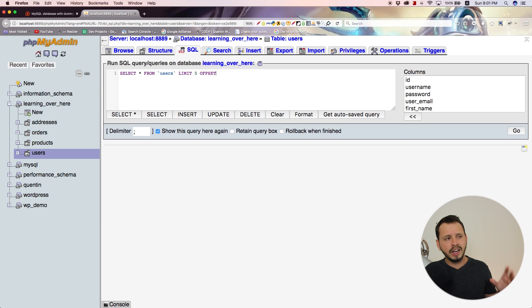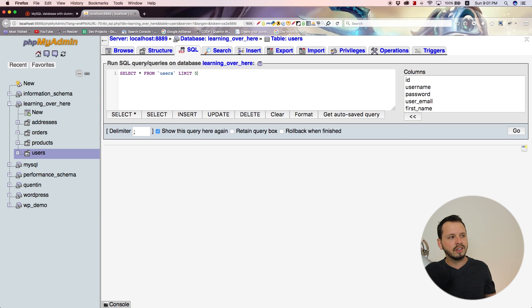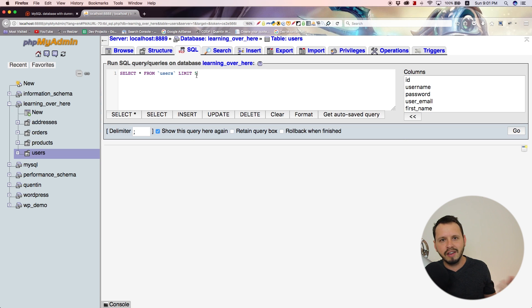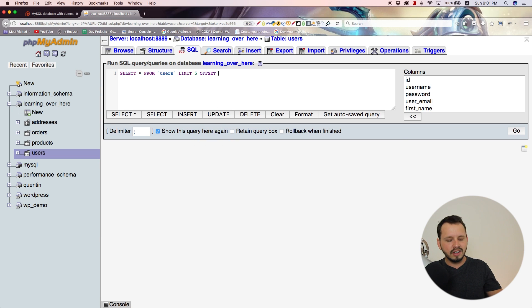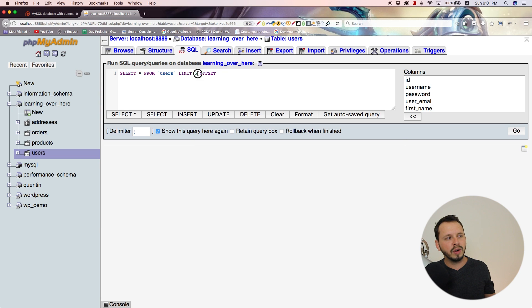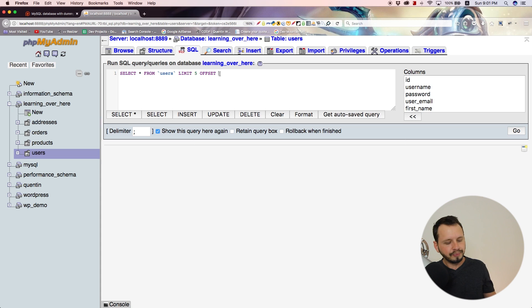For the first five results, you just select everything from users and limit by five. That selects the first five results. For page two, when you want to show the next five results, you need to set an offset equal to whatever has already been shown to the user.